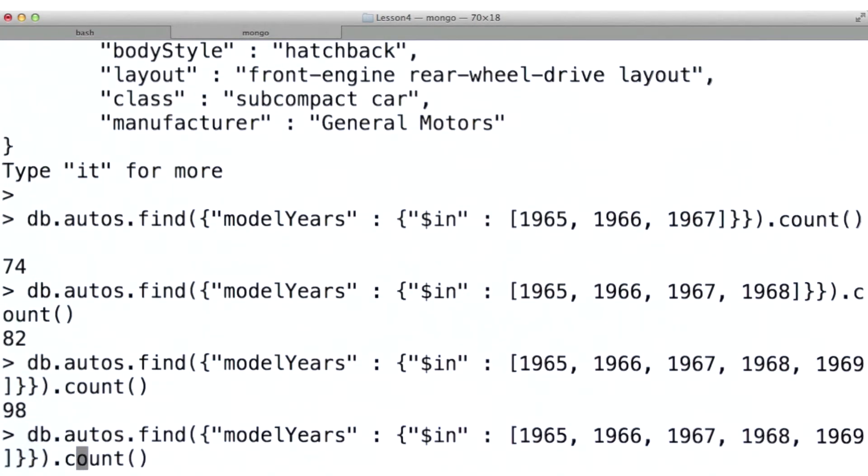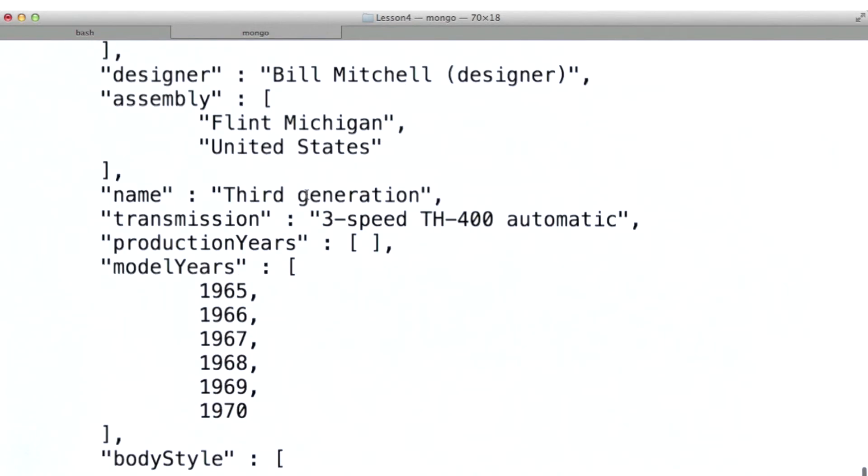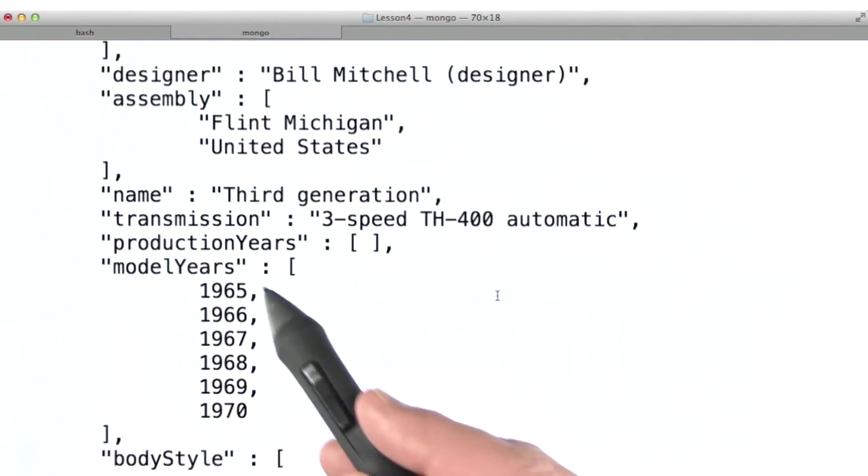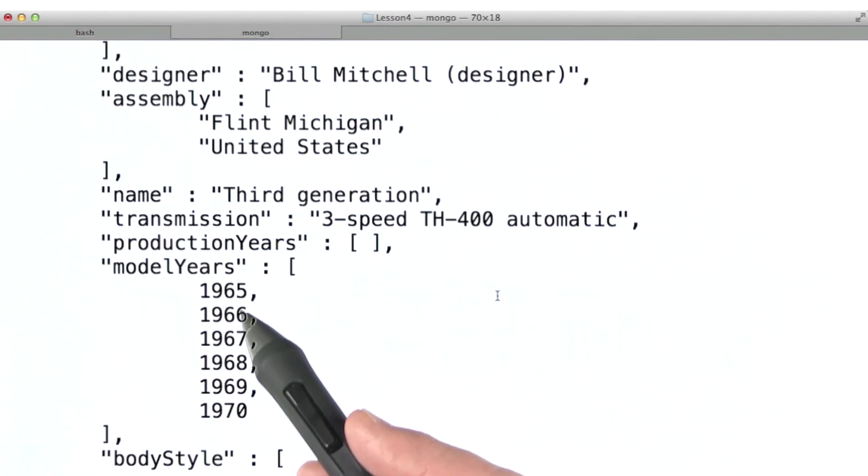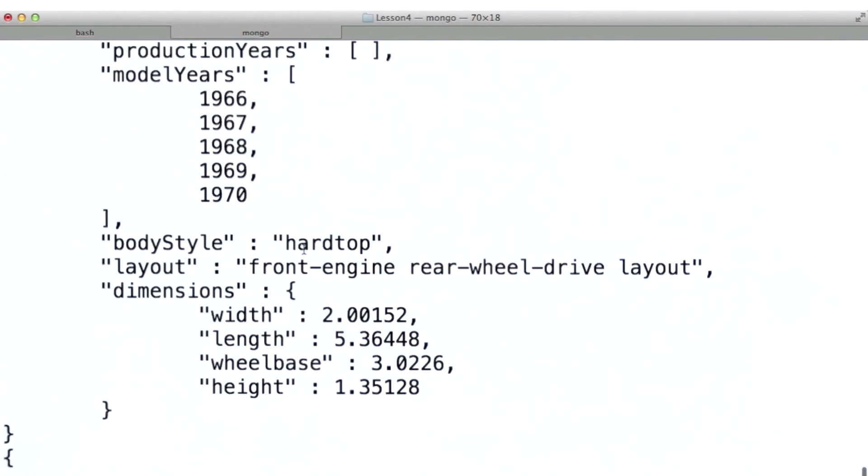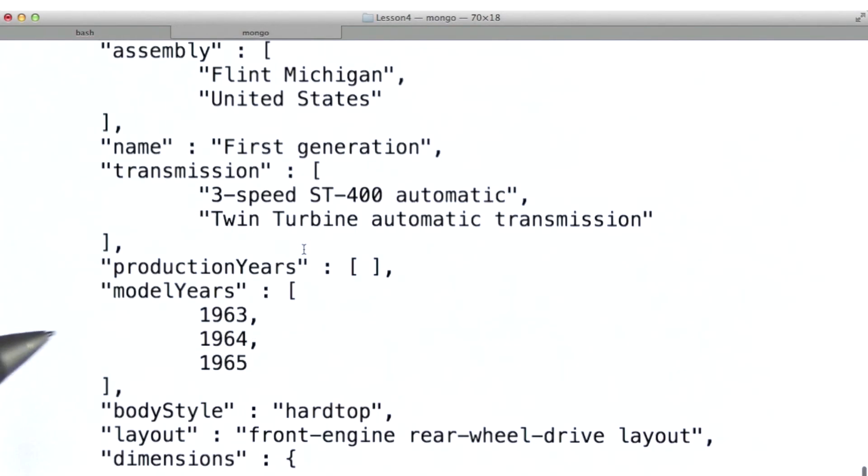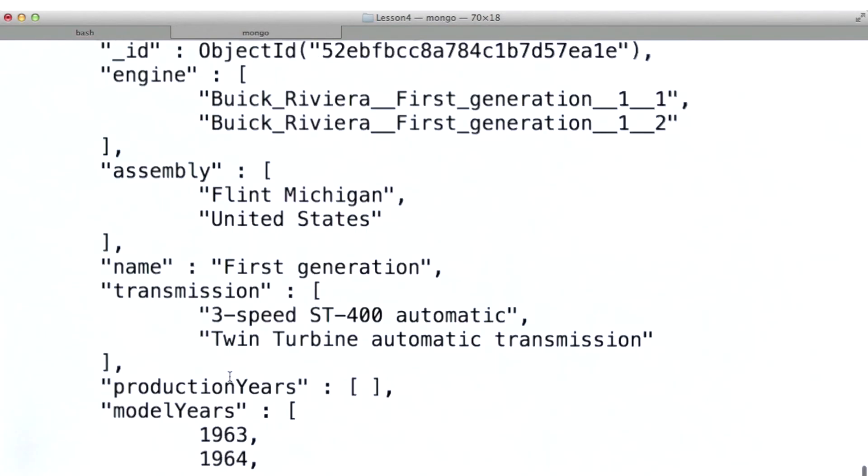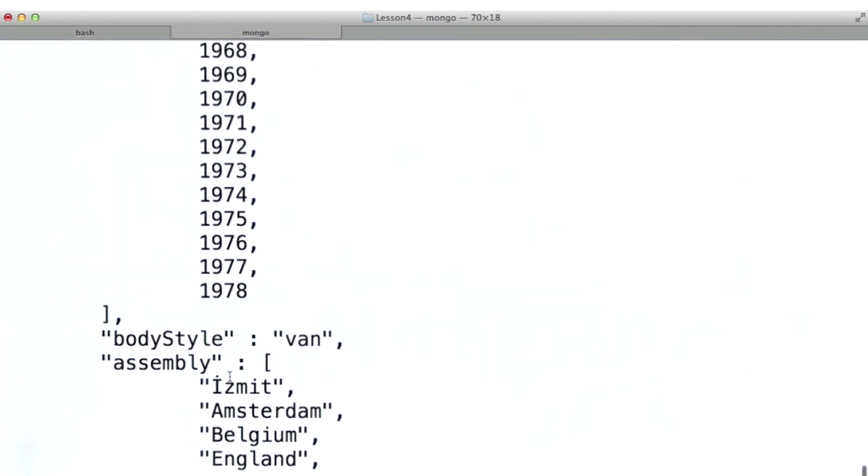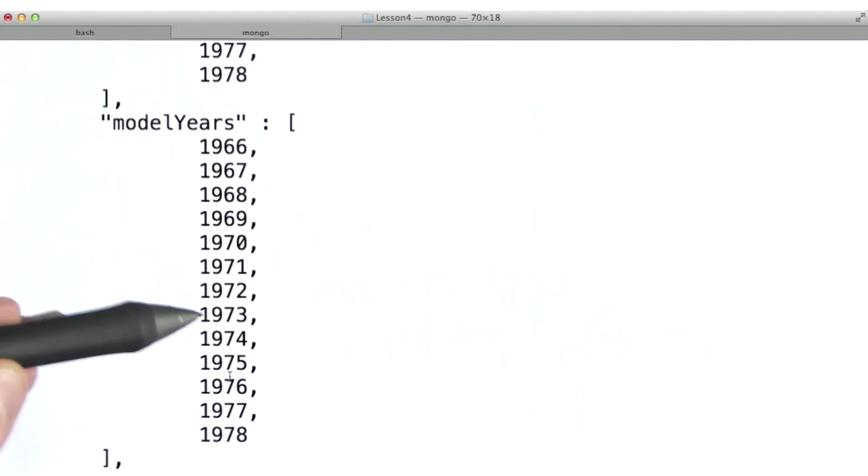Okay, so let's take a look at the actual documents that are retrieved here. Okay, and if we scroll up, we can see that in fact this document matches as do the rest, all of them containing at least one of the values in their model year that we specify.